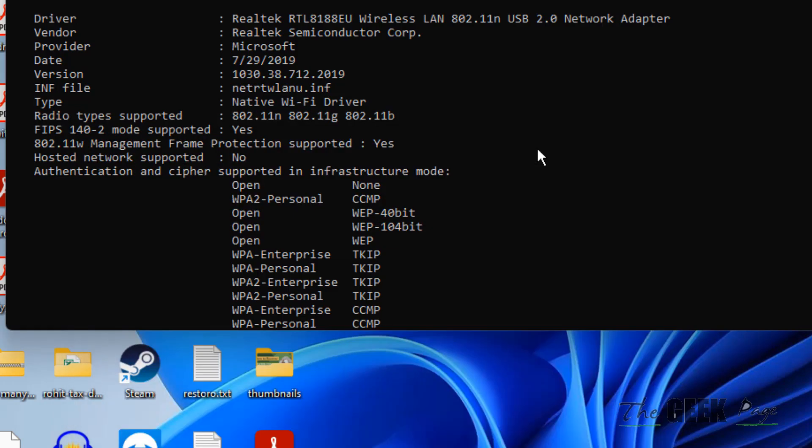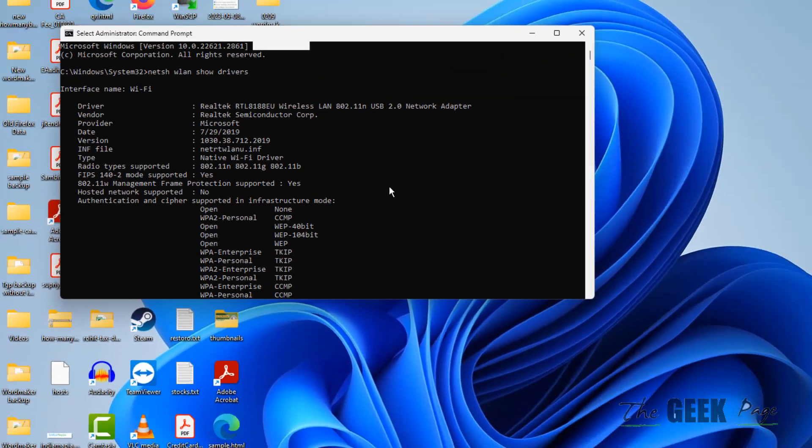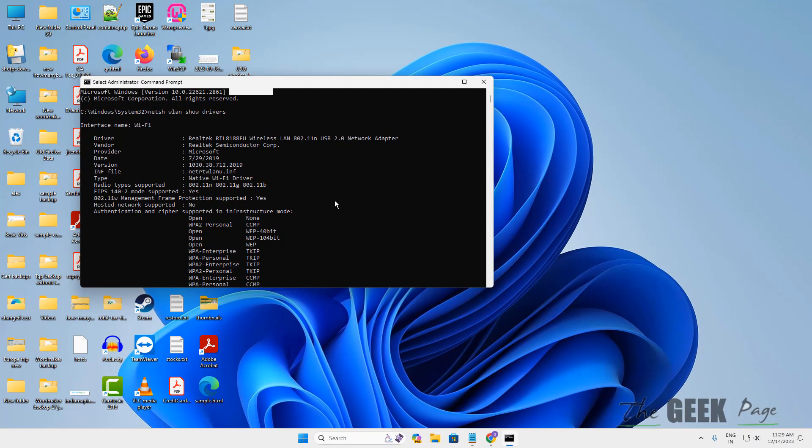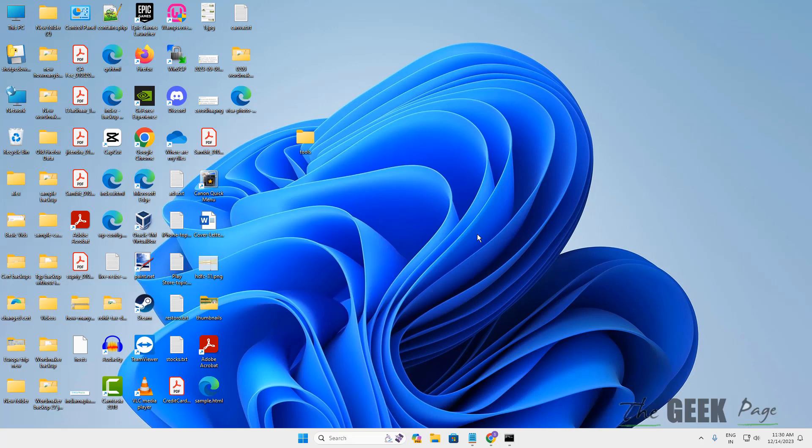So in that case you can buy an external network adapter which is very cheap and you can buy it from various e-commerce websites. These external network adapters will be capable of connecting to 5 gigahertz network - just plug it through USB to your laptop or computer and it will work. Now let's move to the second method.